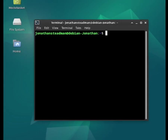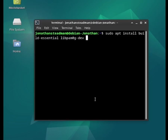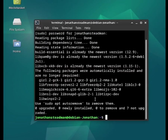I've opened up the terminal and I'm going to have to install some packages. So I'm going to do sudo apt install build-essential libpam0g-dev and lib xcb-xkb-dev. Now press the enter key, enter your password, and that should now allow you to install these packages.